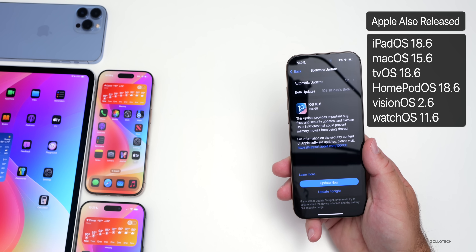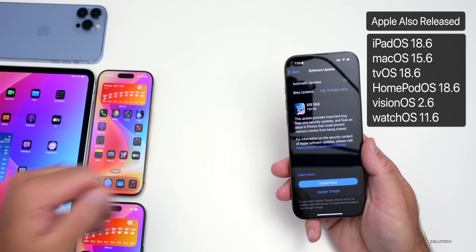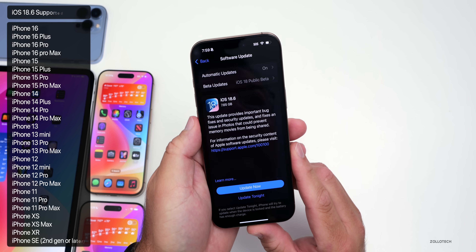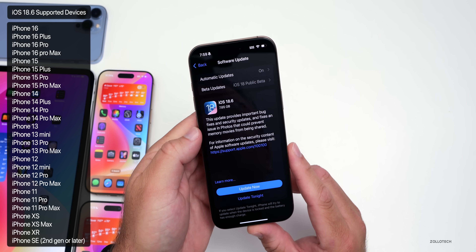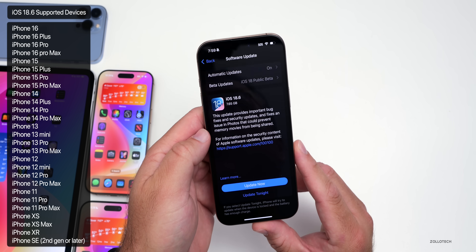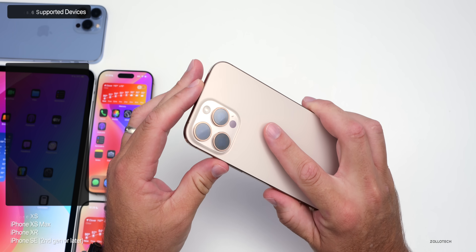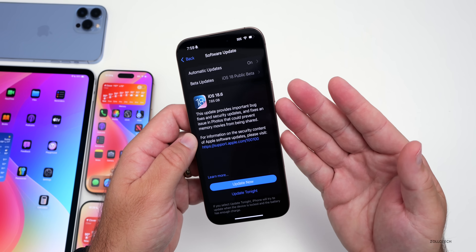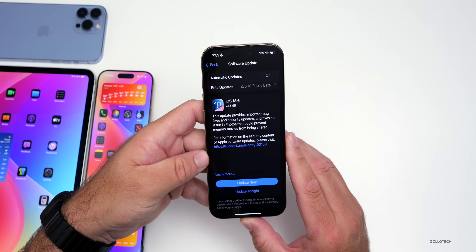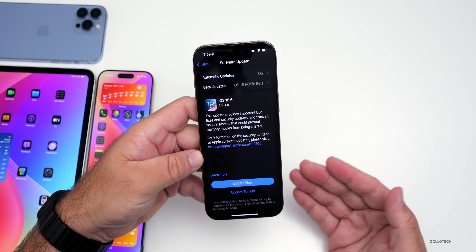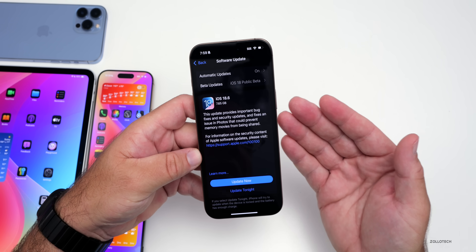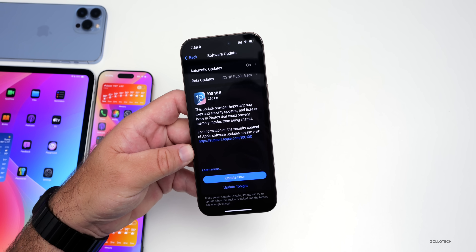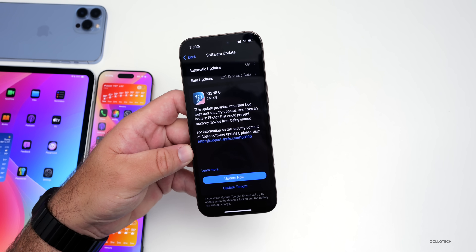Along with this, Apple also released quite a few other updates: iPadOS 18.6, macOS 15.6, updates for tvOS, HomePod OS, visionOS, watchOS, and older iPads and Macs as well. This update supports all iOS 18 supported devices from the iPhone XS and XS Max all the way up to the iPhone 16 Pro and 16 Pro Max. There is a modem update if you're updating from iOS 18.5, however if you're on the iOS 18.6 RC you won't see a modem update.